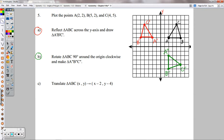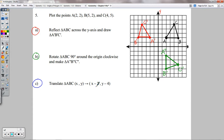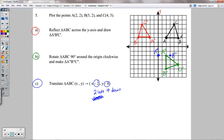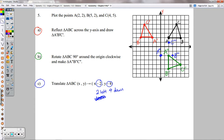Finally, for the translation: negative 2 and negative 4 means 2 to the left and 4 down. Take each point, go 2 left and 4 down. There's A triple prime. B triple prime: 2 left, 4 down, right there. C triple prime: 2 left, 4 down, right there. Connect those with segments — that's just the slide of that figure, 2 left and 4 down for each point.